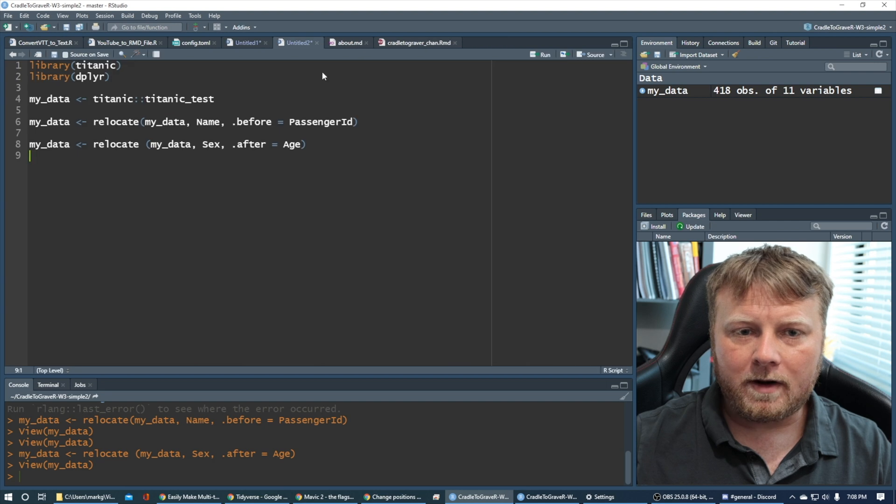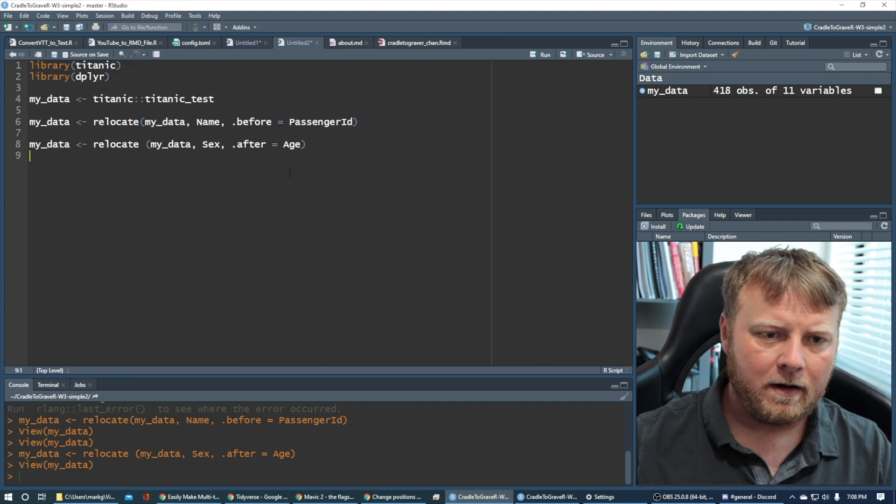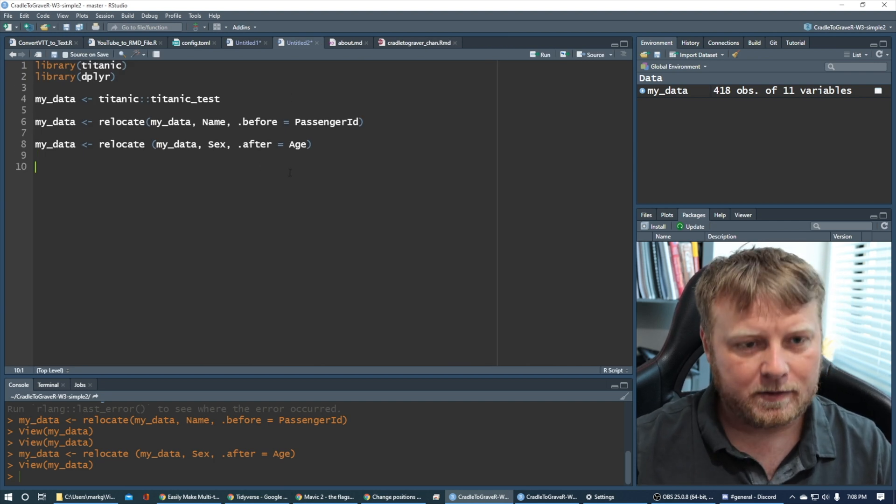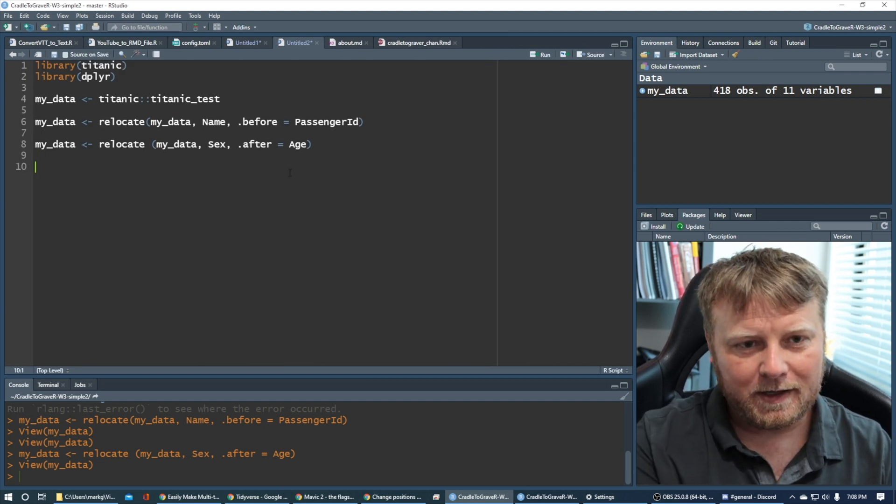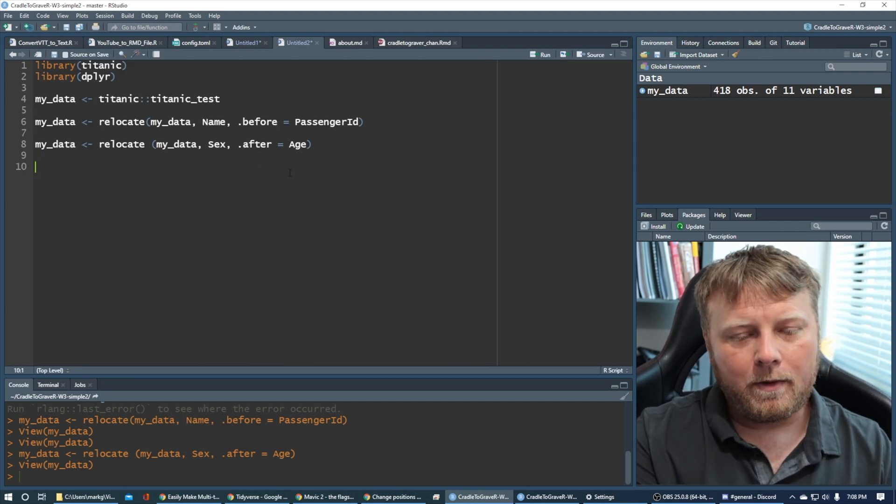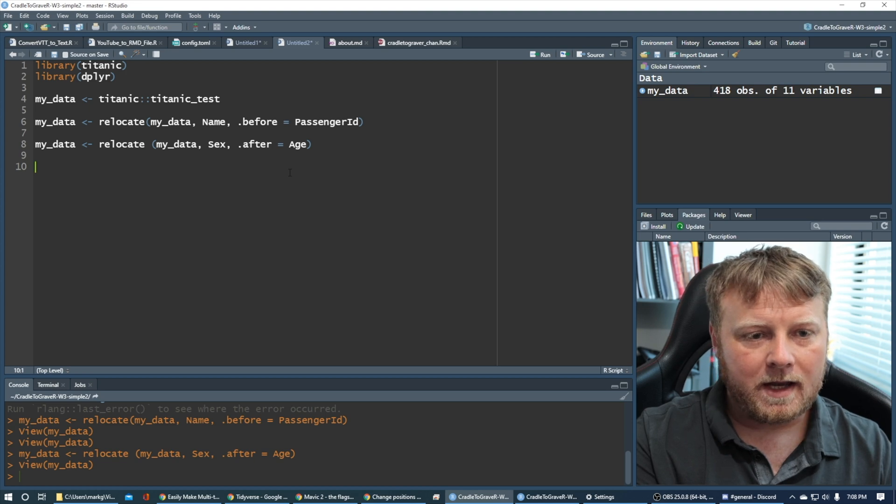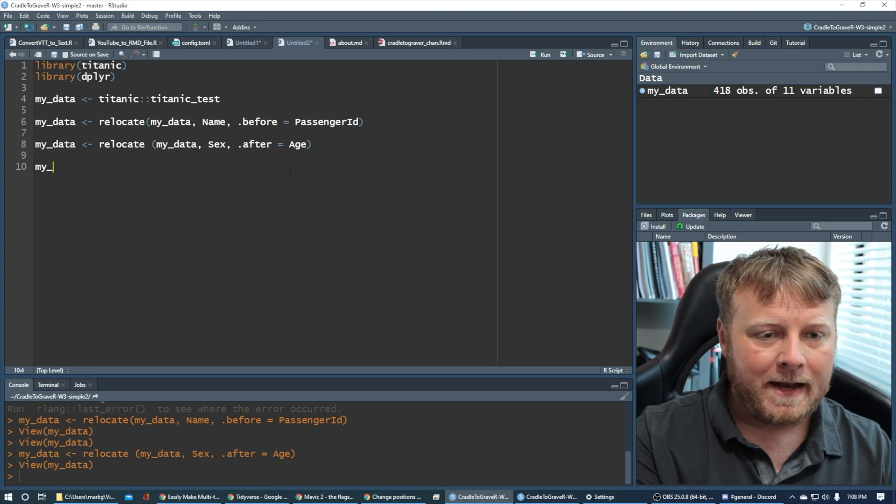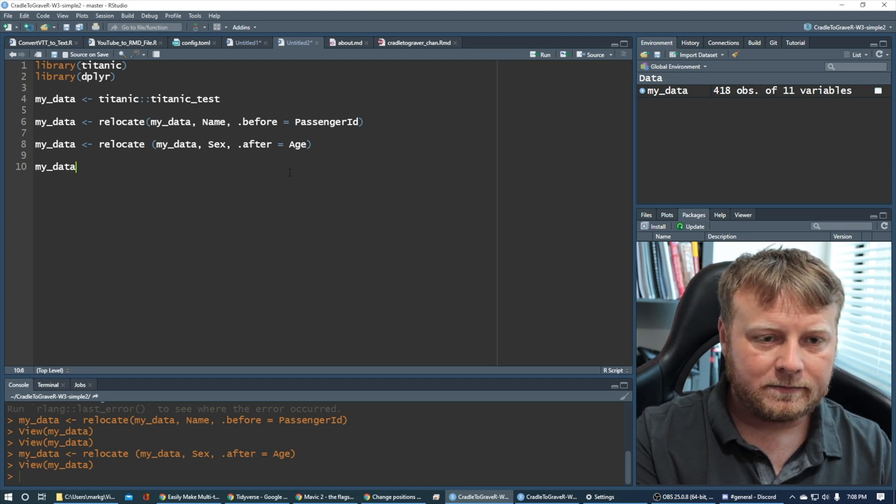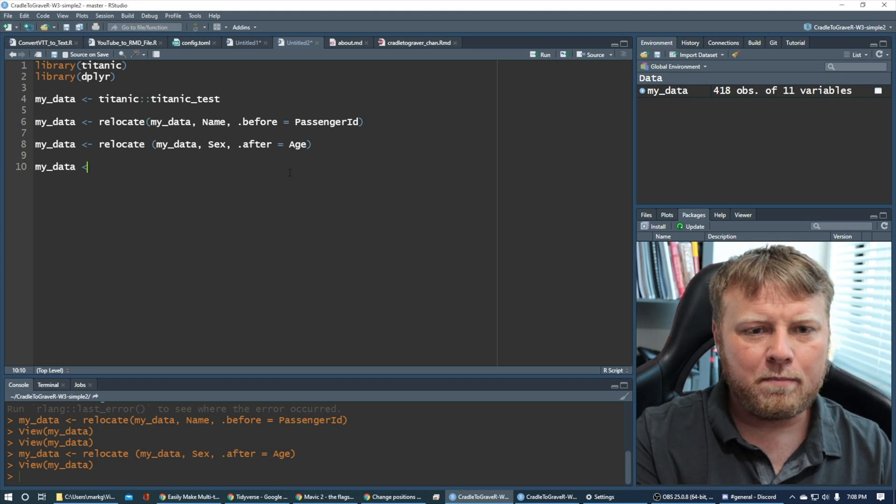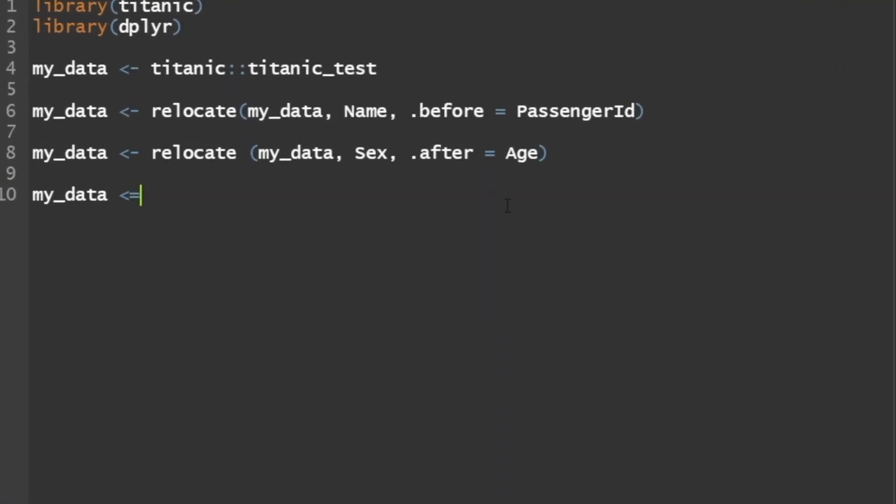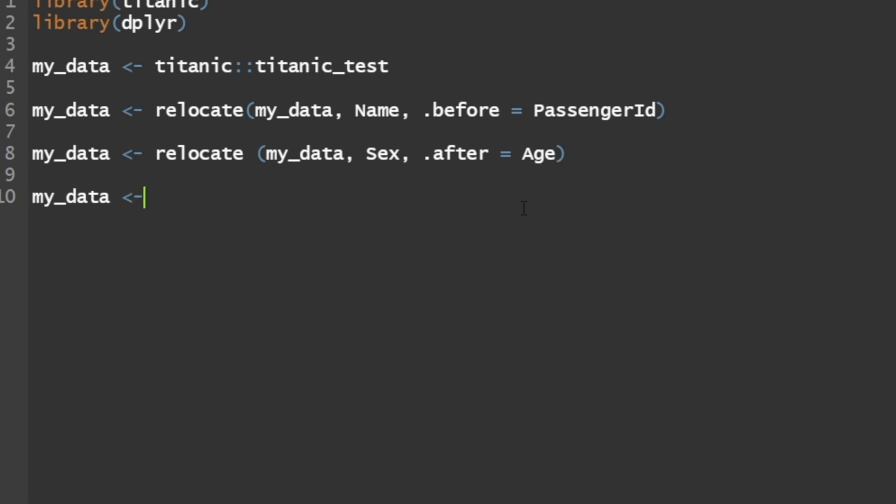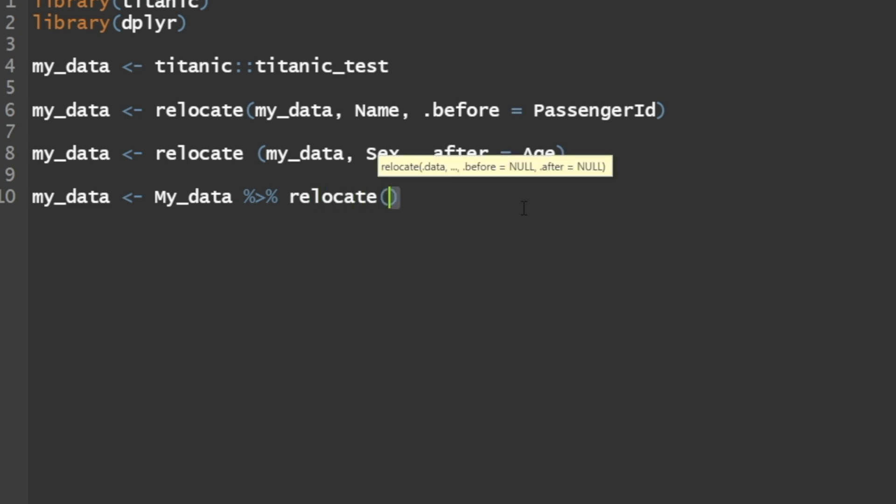Now, one other thing since we're here, I'm going to show you how to do it the tidyverse way, so to speak. So what we want to do is we want to say my data. Let's bring back passenger ID to the right of name. Let's put the name to the right of passenger ID again, but this time we're going to do it a little bit differently.